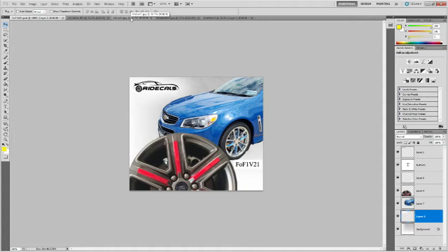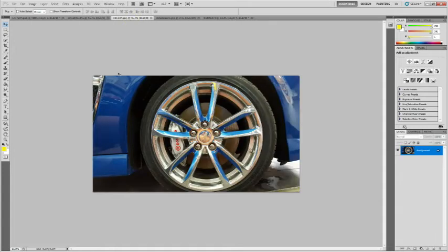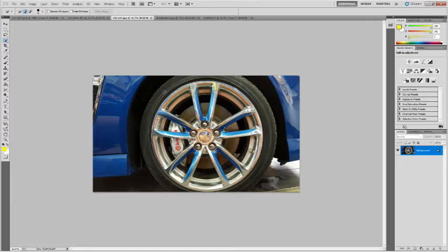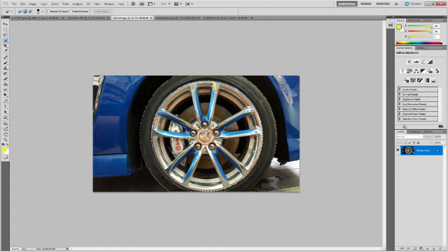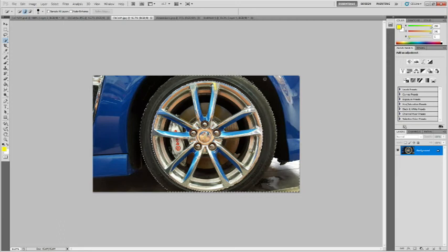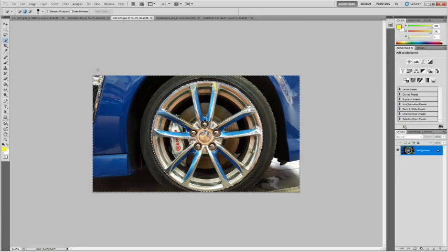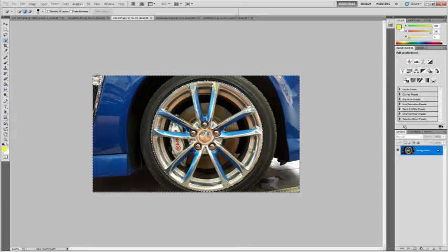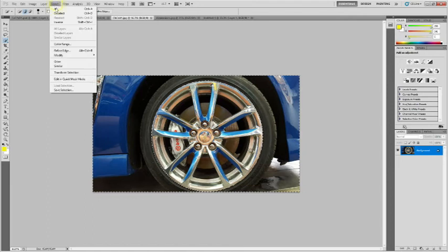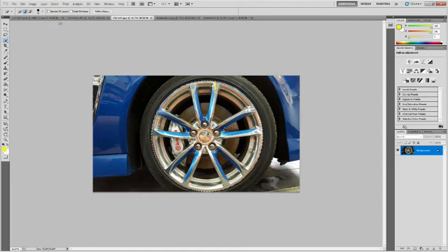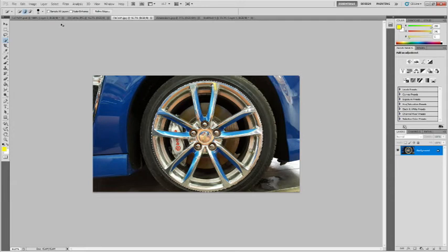Now, let's go over to the wheel. And what I'm going to do with that, I'm also going to use the quick select tool on that, but I'm going to select everything except the wheel. Now, that happens pretty quickly, and then I can go up to select inverse, and I have now nothing but the wheel that is highlighted.